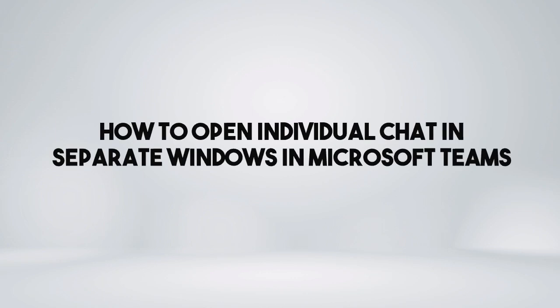In this video, I'm going to show you how to open individual chat in separate windows in Microsoft Teams.